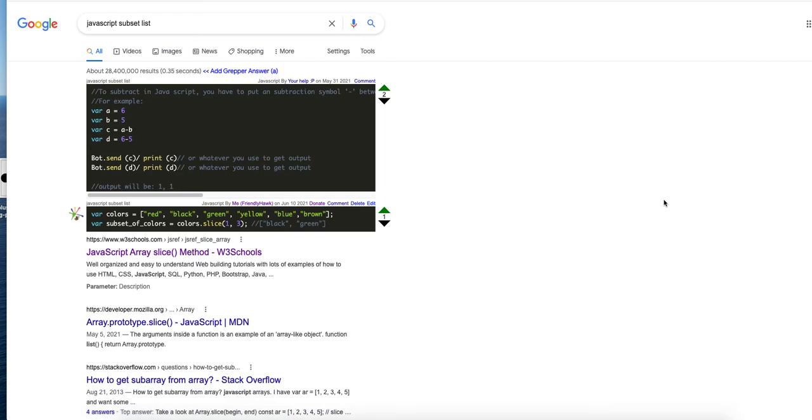So just remember, if an answer is not popping up, press M for more of my answers or O for more of other people's answers, and you'll just get any answer that could be at all close. So that's how to use the Grepper Expanded Search feature. Thanks.